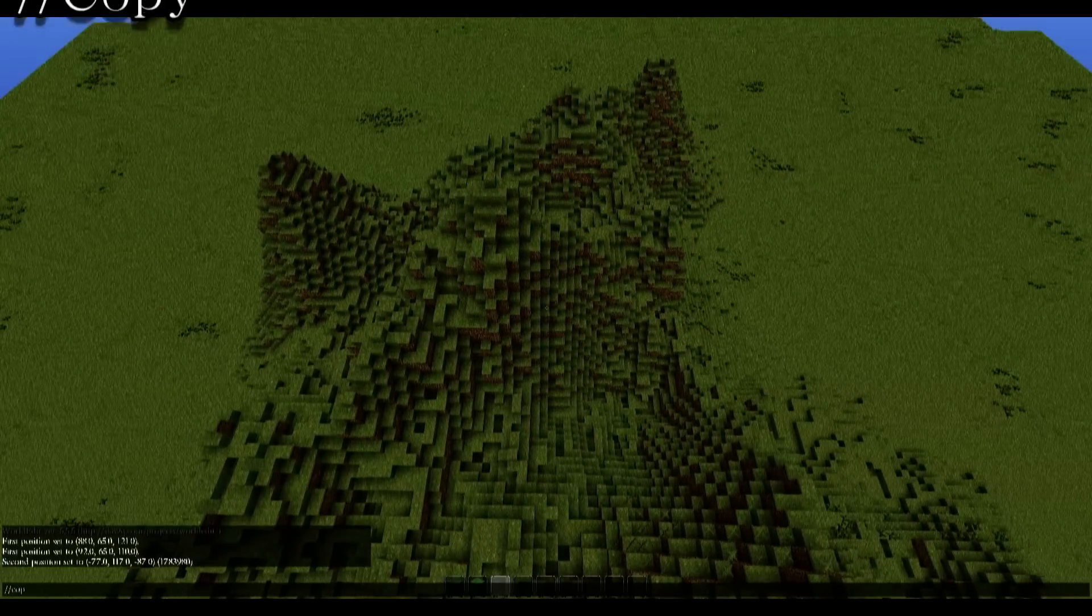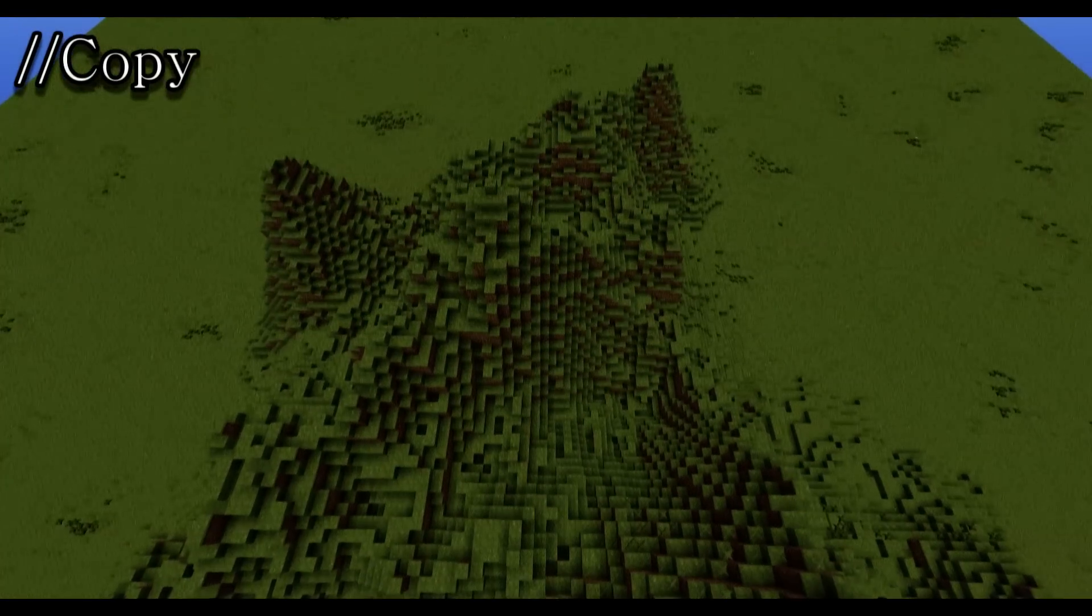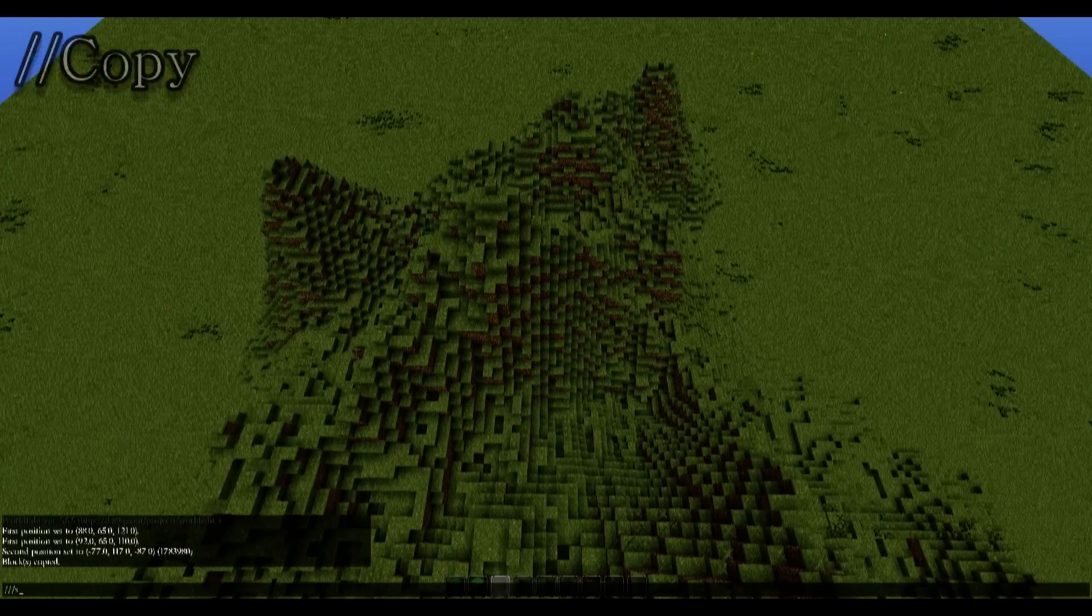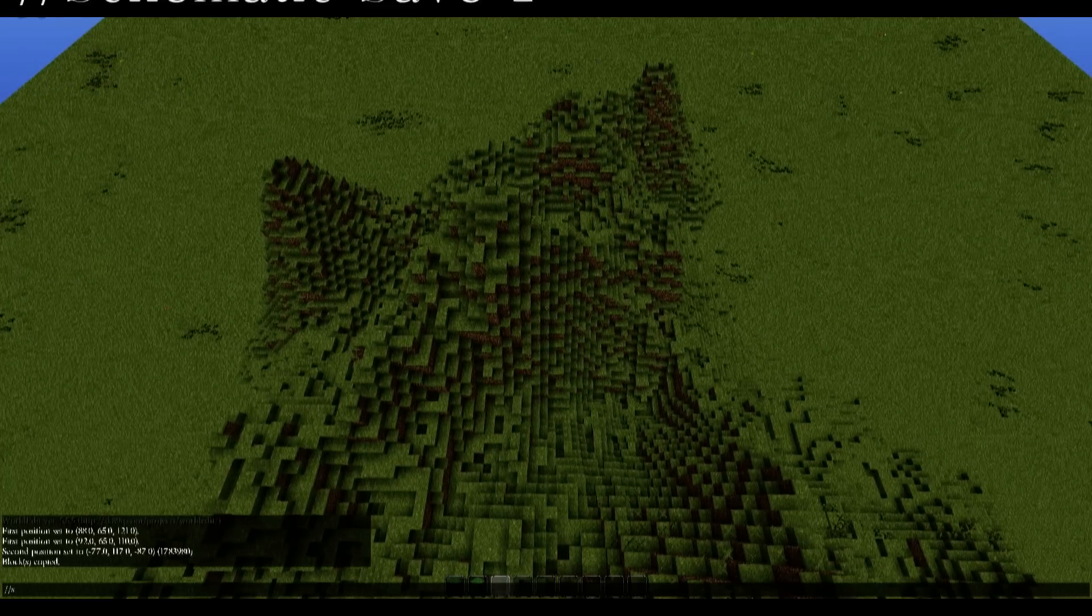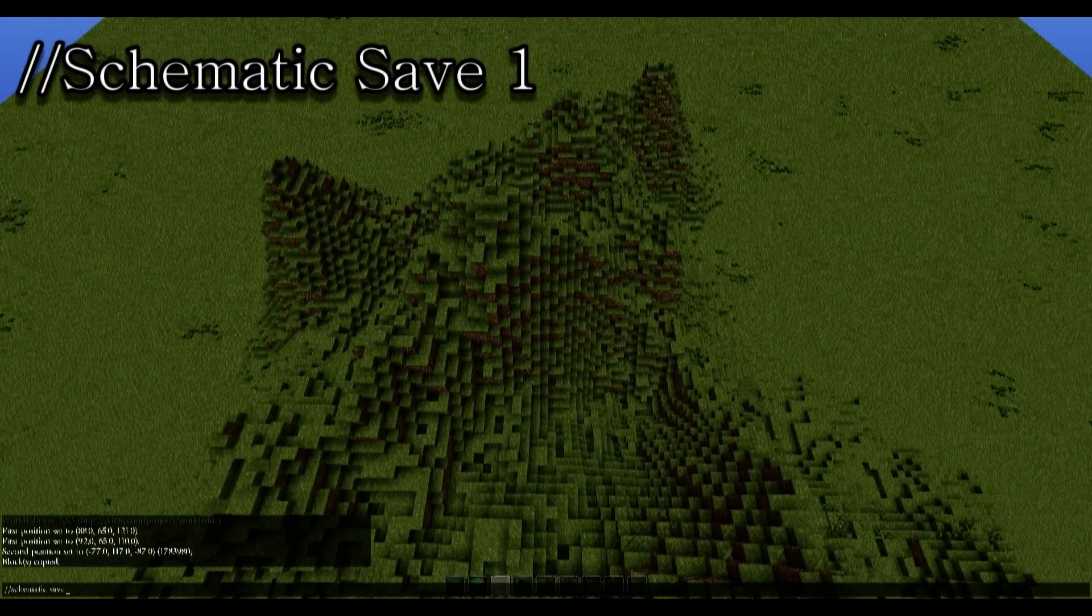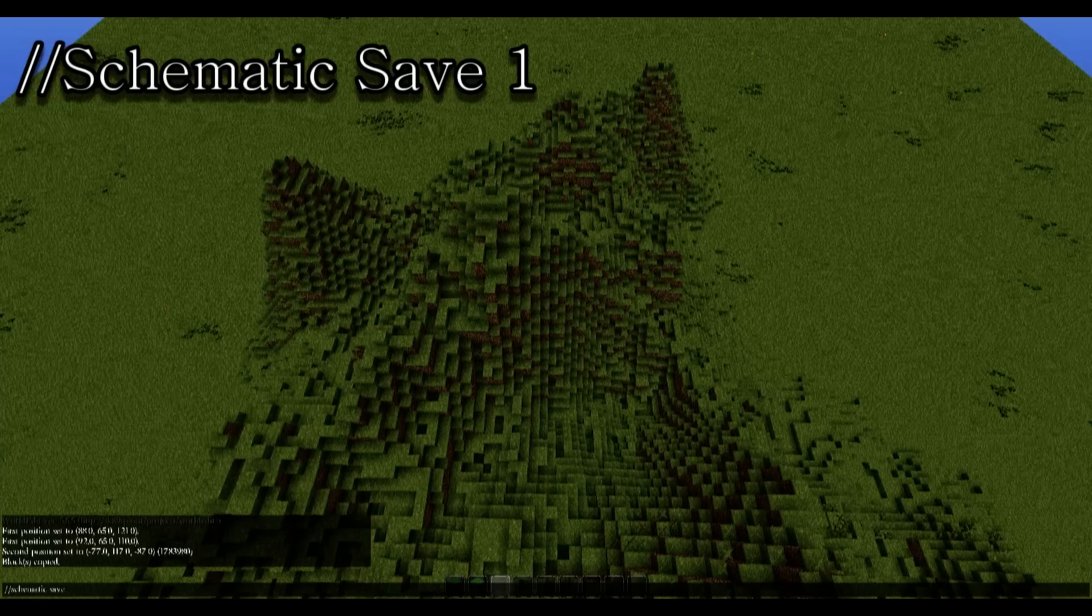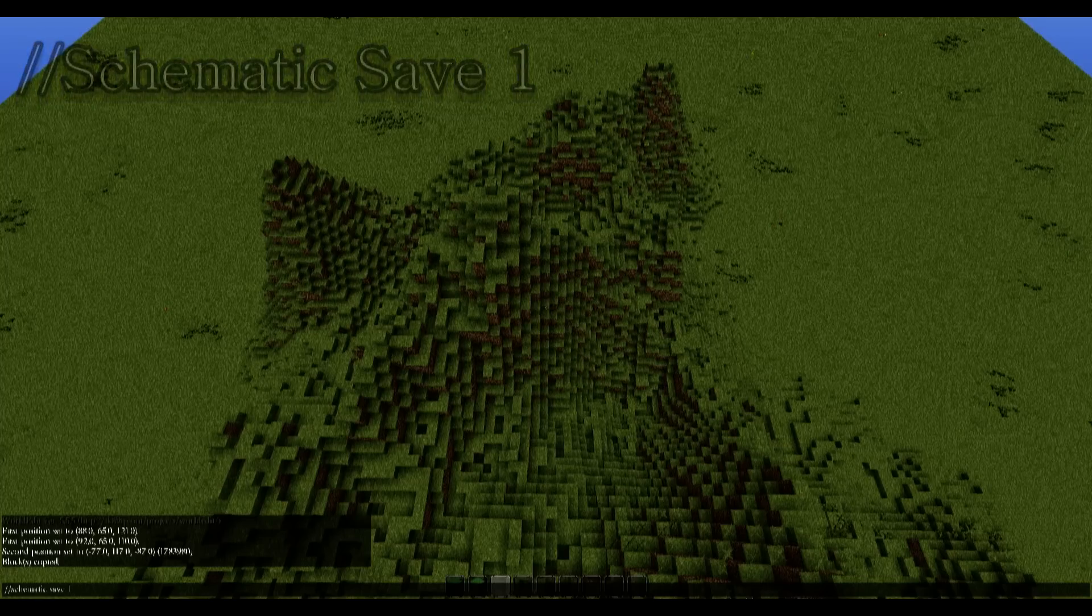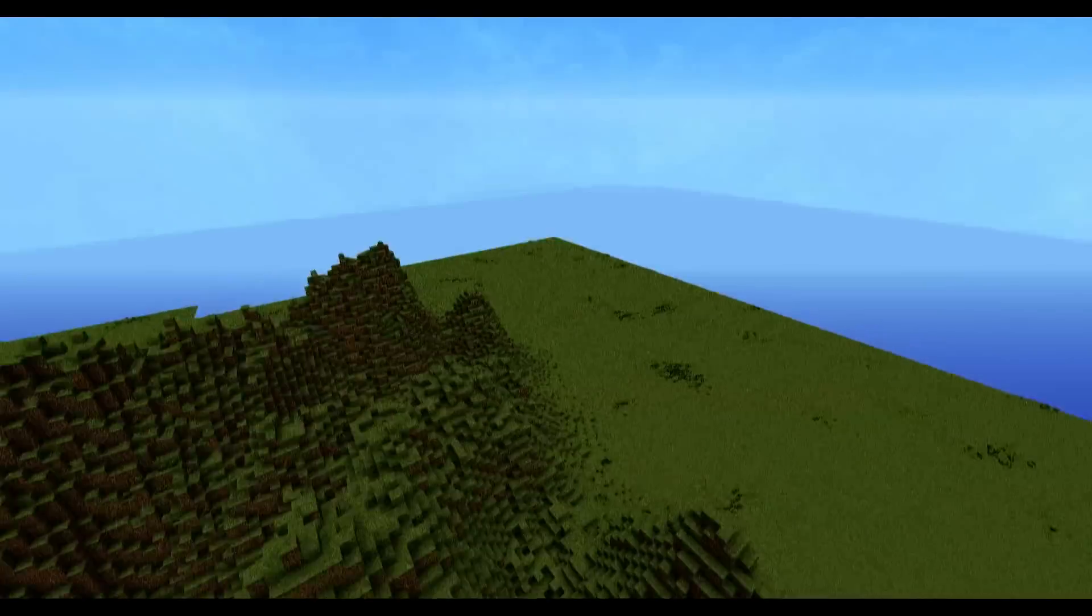And we're going to type in copy. And then we're going to type in schematic save and then a name. So I'm just going to name this schematic save one to make it simple.